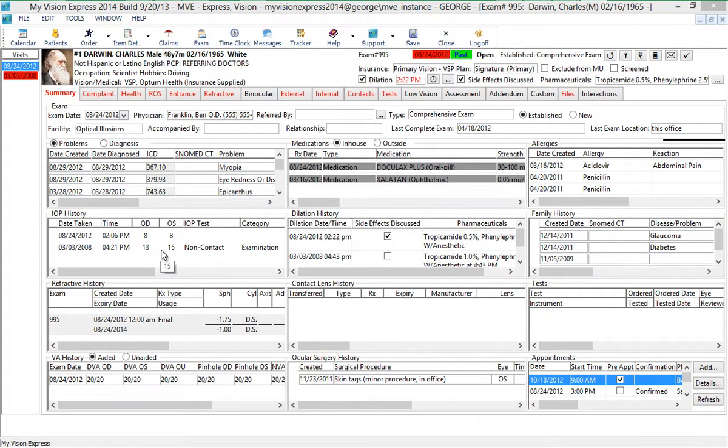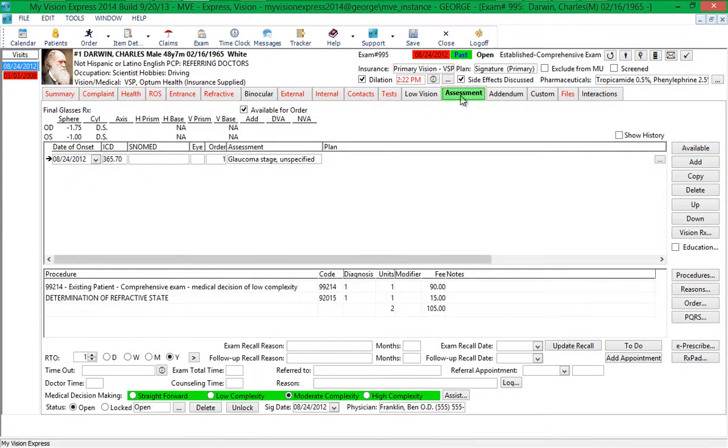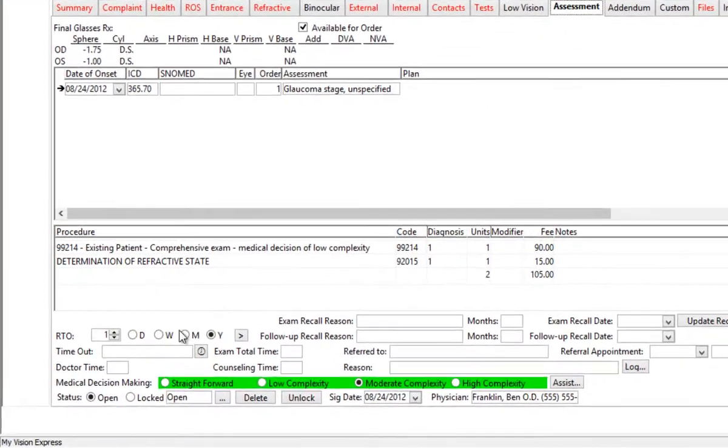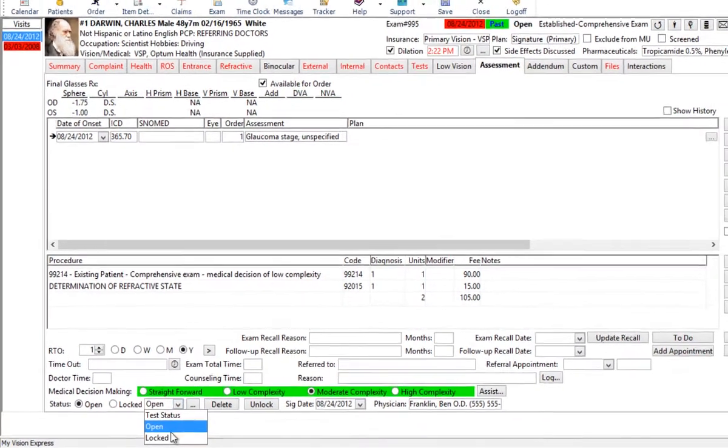An exam can be manually locked from the Assessment tab of the exam module. To lock an exam, either select the Locked radio button or select the Locked status from the drop-down menu.